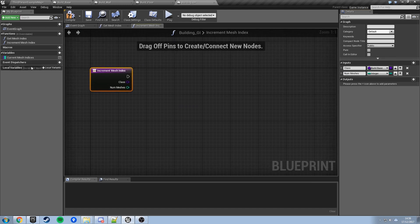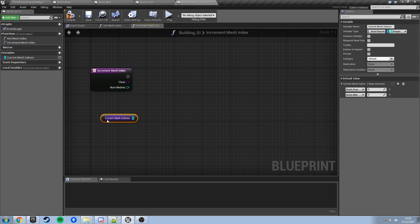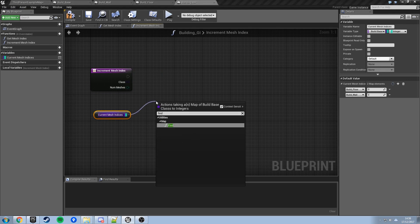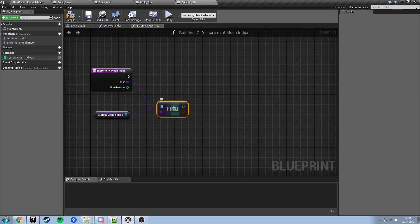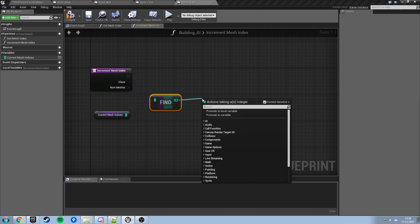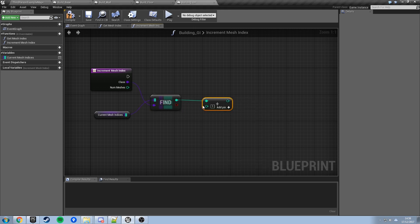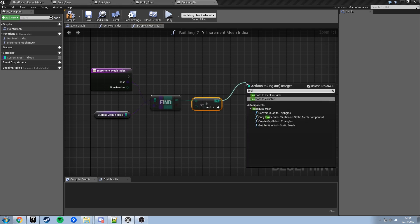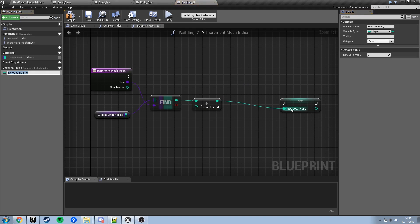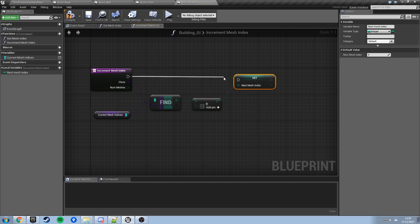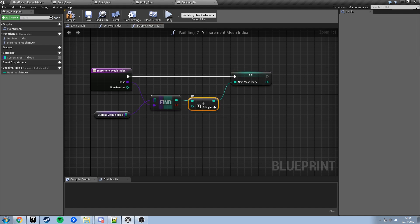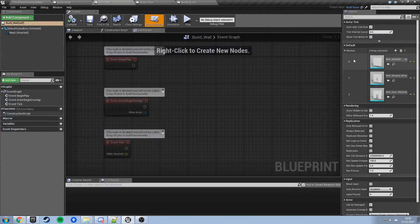What this needs to do is: go into our map, find the entry associated with whichever class we've passed in — this returns an int — then do an integer plus 1 on whatever it finds. To make things easier, store that result in a local variable — promote to local variable and name it 'nextMeshIndex'. So we've found the current index, added 1, and stored that. If we were on 0, it's now 1; on 1, now 2; on 2, now 3.